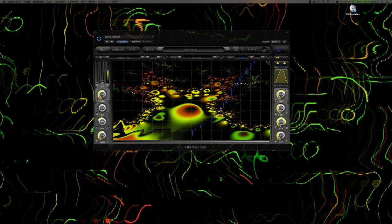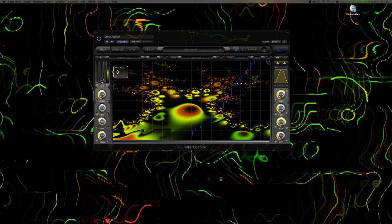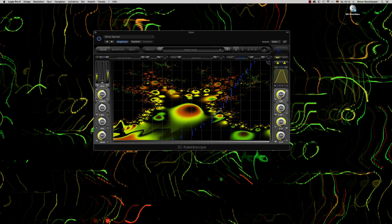Hi, it's Simon Stockhausen here. Let me show you some basic functions of 2C Audio's Kaleidoscope Resonator — an effect or synthesizer, depending on what you use it for and how you use it. The whole thing is a resonator which creates resonances of incoming audio or the internal noise generator. I programmed a little sequence here in Chromophone. Let's listen to that and use it as an example to explain some basic functions.